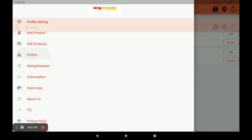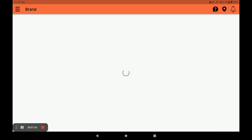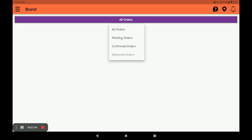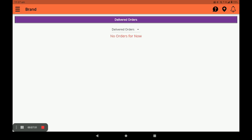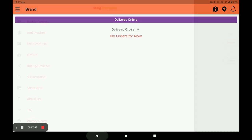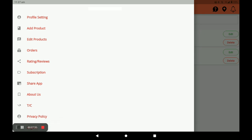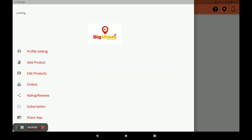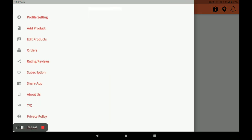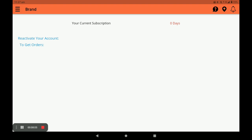You can see all orders — pending orders, confirmed orders, and delivered orders — in the orders section. All orders can be seen in the orders bar. For rating and review, you can see the reviews left by customers by clicking on rating and review.